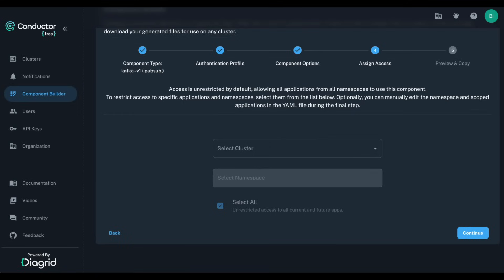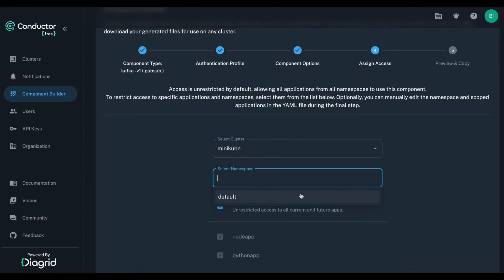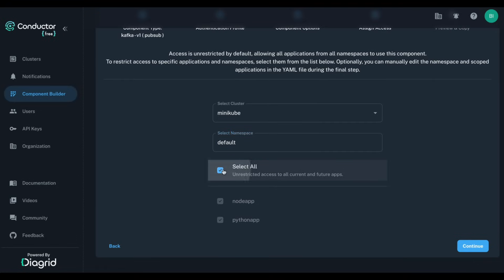On the Assign Access screen, we can assign this component to a specific namespace and scope it to specific apps. Conductor assists us by letting us browse the connected DAPR clusters to see the namespaces and apps. Here, I will set the namespace to default and select only one of the apps.